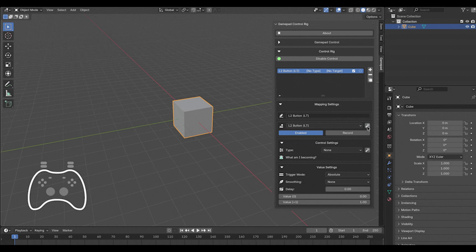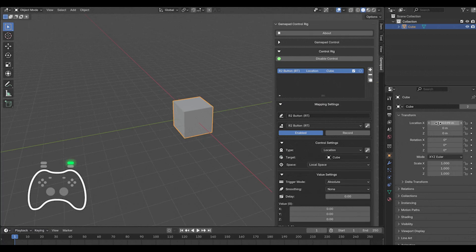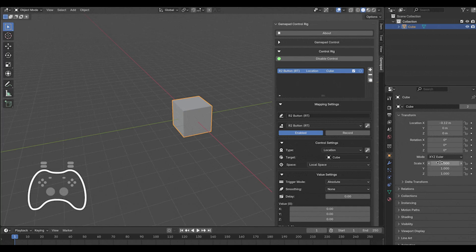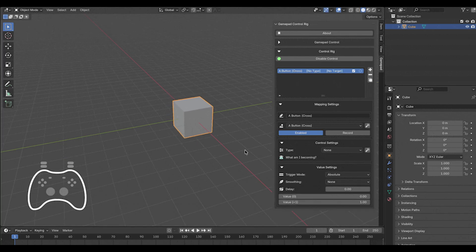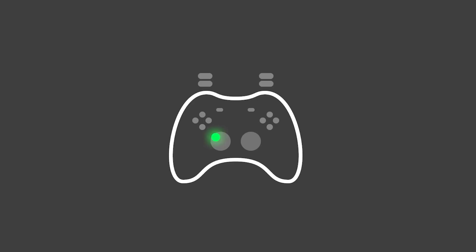In the mapping panel, you can then fine-tune the assignment. For example, choosing whether that input is absolute or toggle, setting value ranges, or selecting the target object and property path. The UI also offers features like enabling or disabling each mapping, and even a visual gamepad overlay, which is useful for feedback.